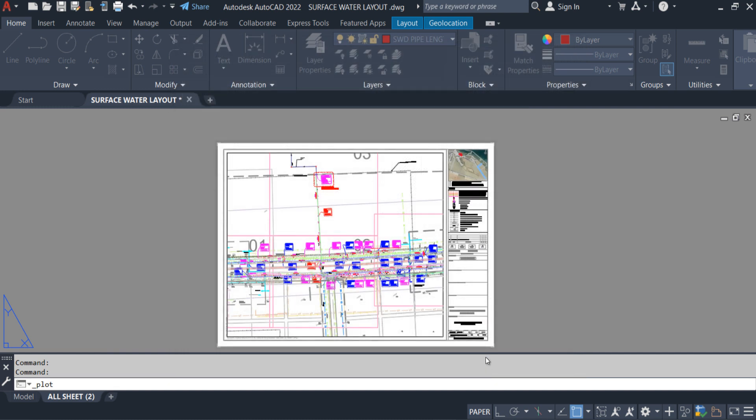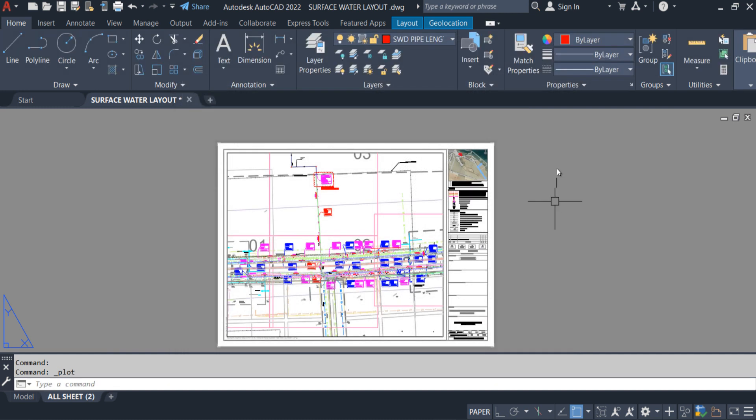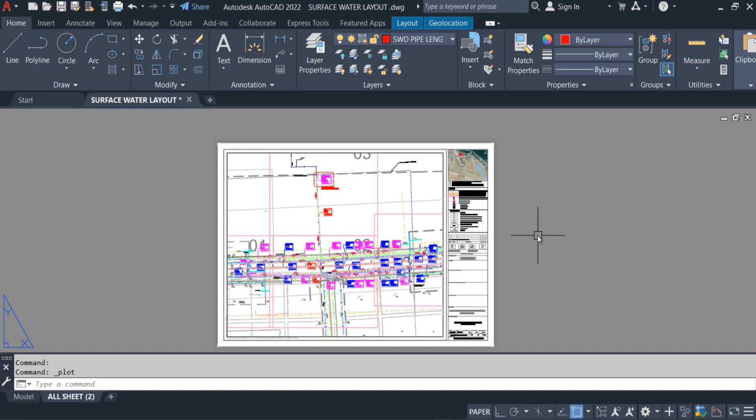So my recommendation is keep all the CTB files in one folder. Either that is the AutoCAD default location or somewhere else. But keep all the CTB files in one location, so it will be easy for you.